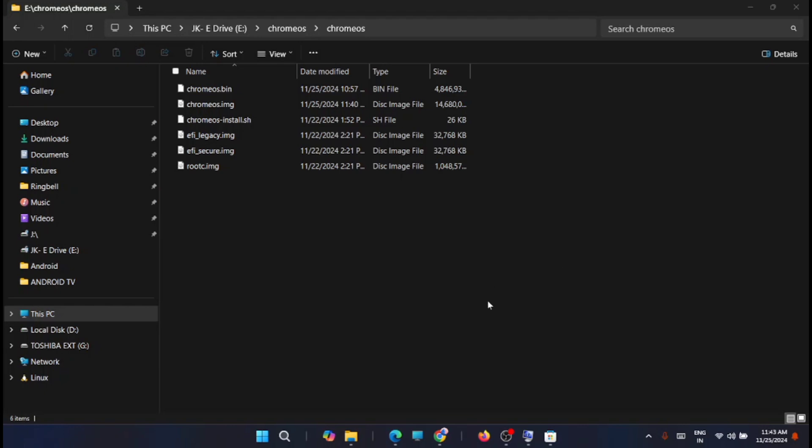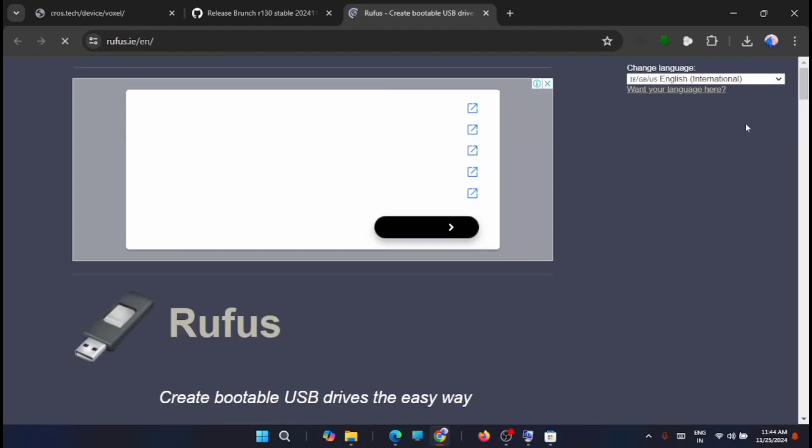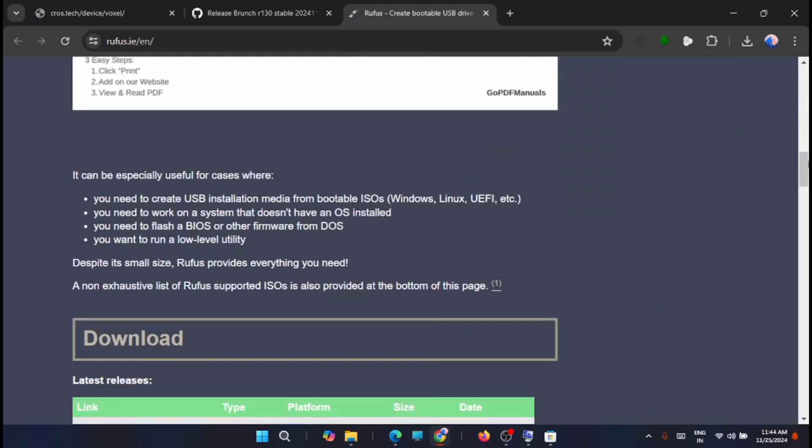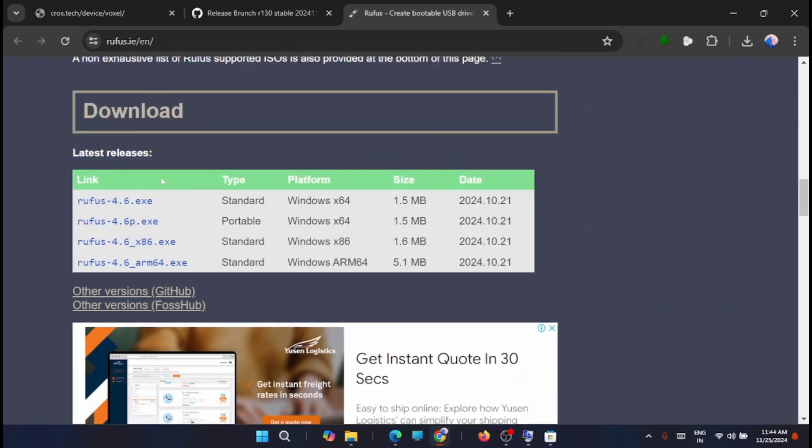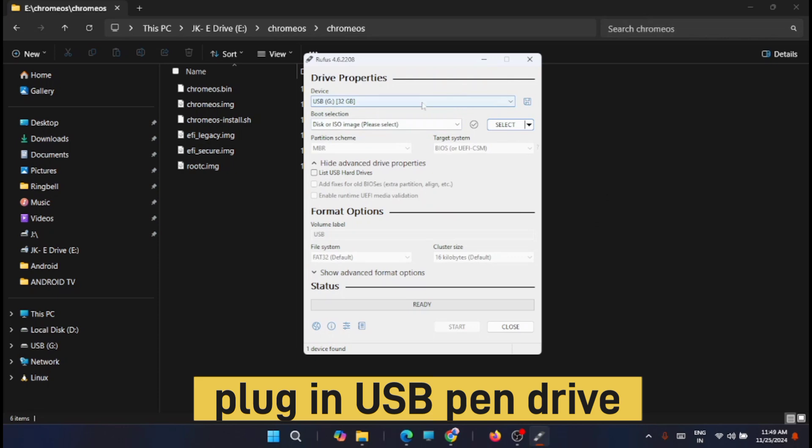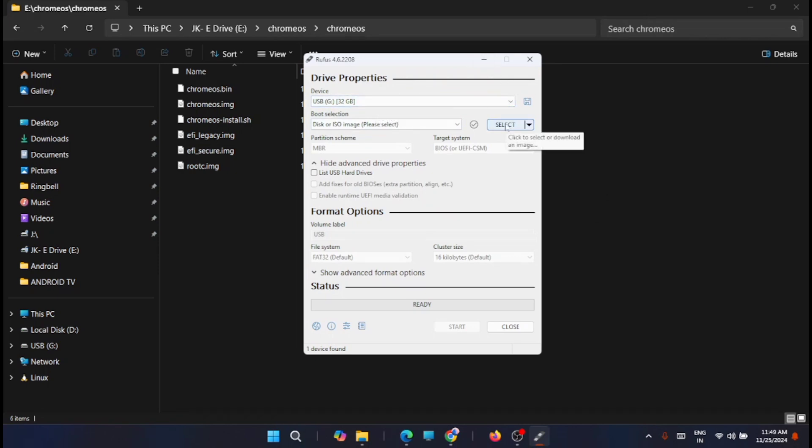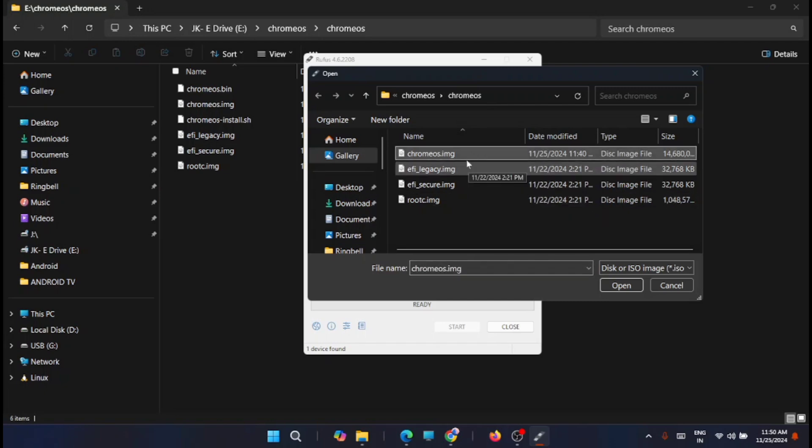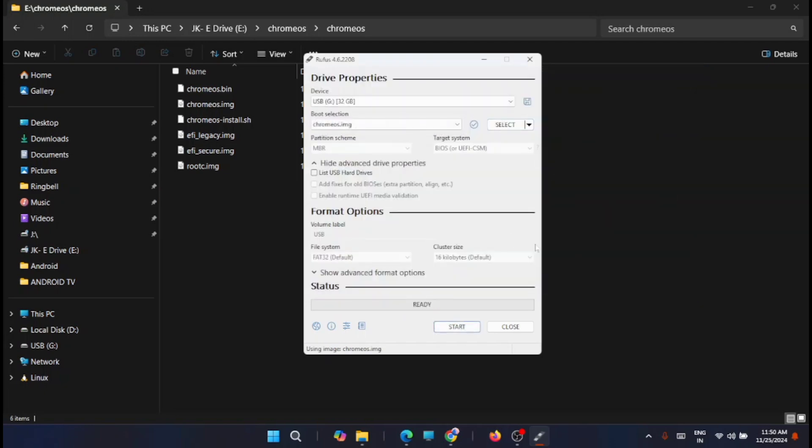And now the next part is to create the bootable USB for Chrome OS. Now for creating a bootable USB, you have to use an application named Rufus. Just go to this link and download the latest. Now just open it. Once the USB is plugged in, it will be automatically detected here. Now you have to select the ISO file, that is the image file which you have already created. Just go to the Chrome OS location where the image is created and select the Chrome OS image. Click on open. All the file settings will be automatically detected here. After that, just click on start.